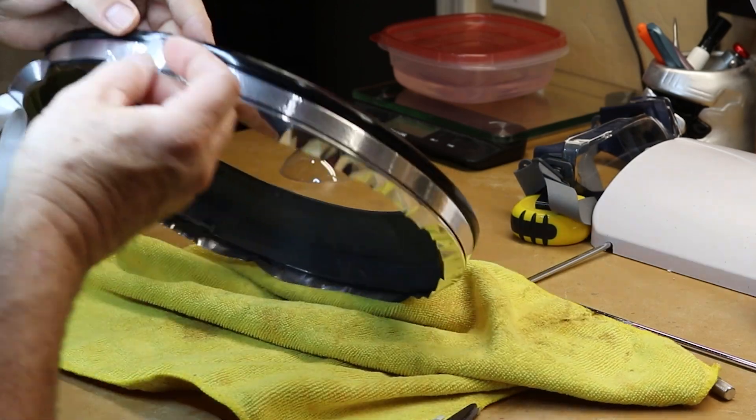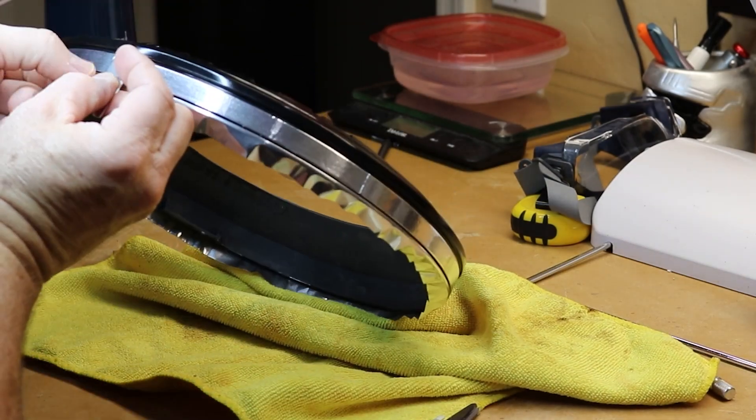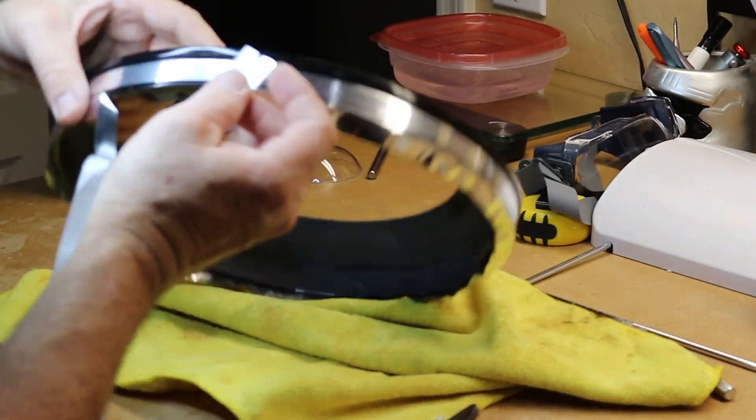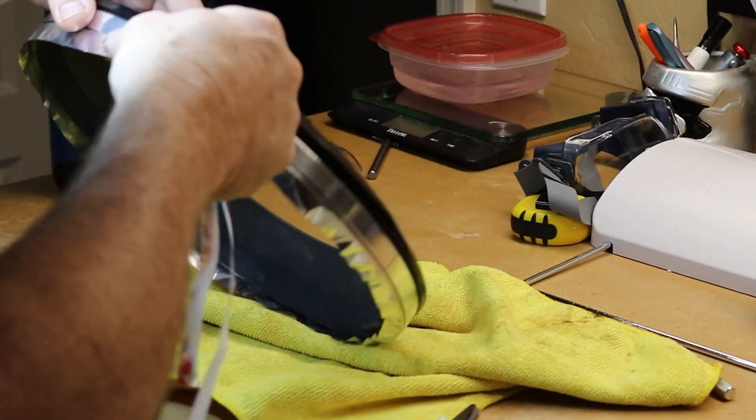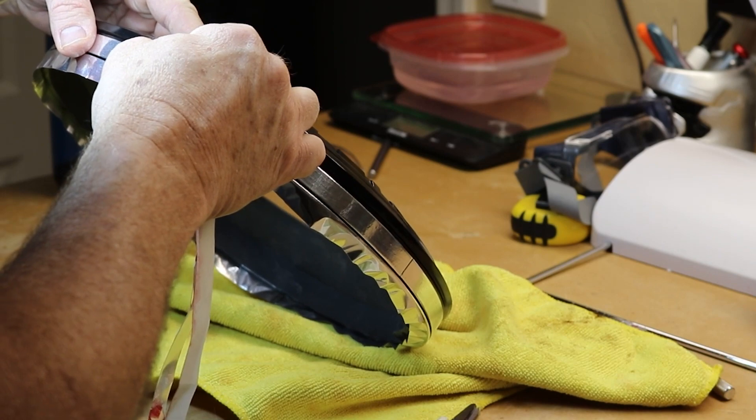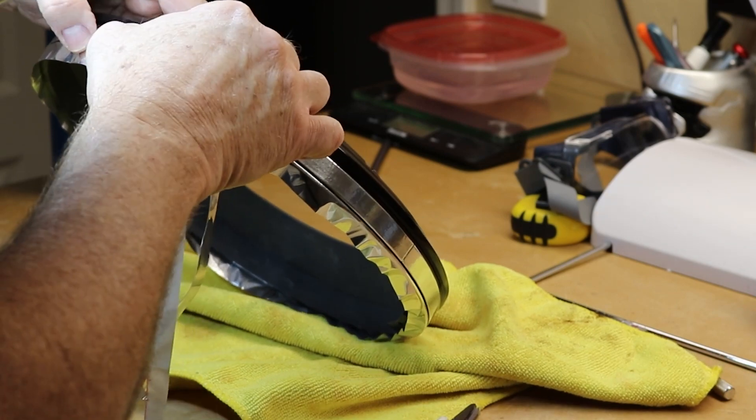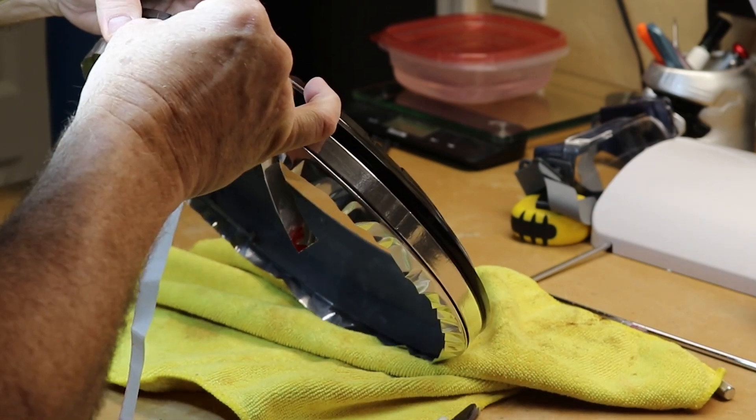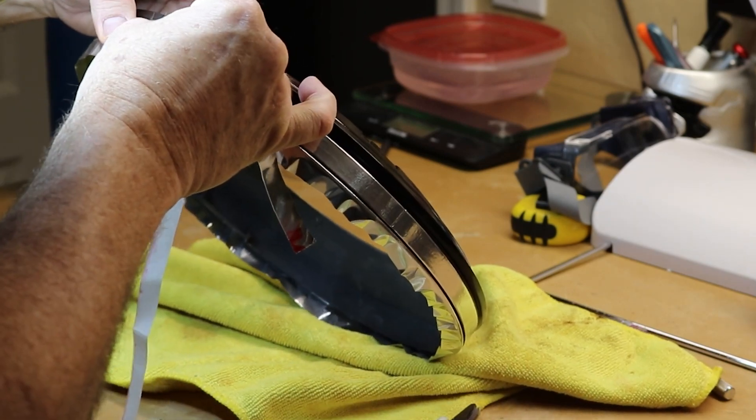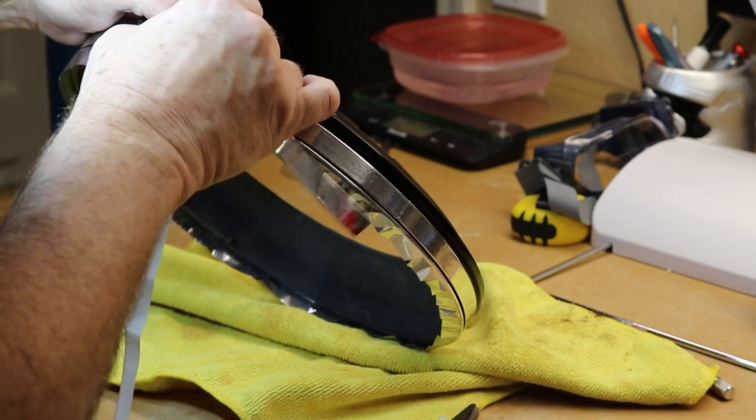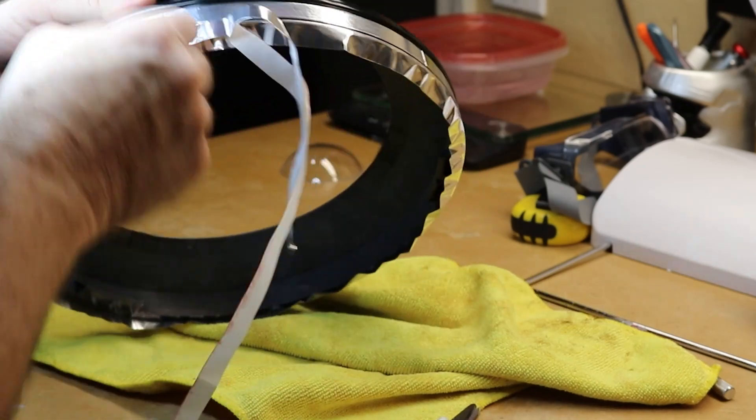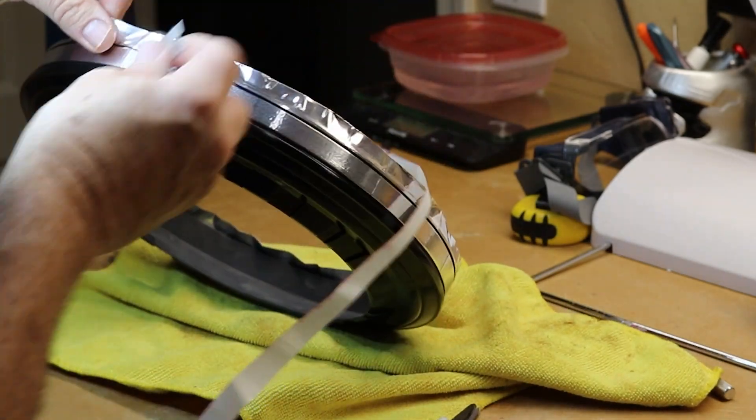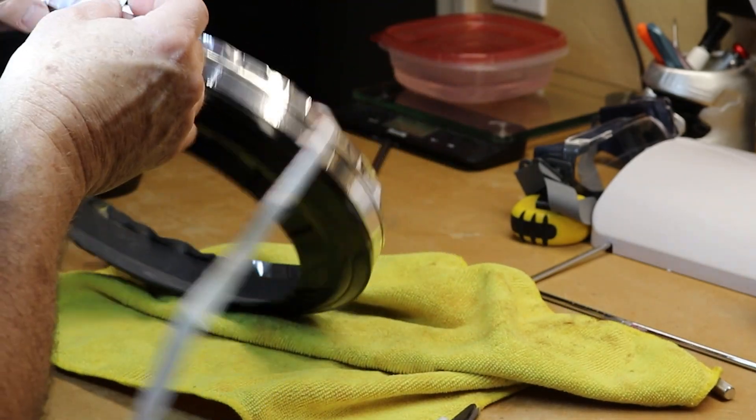So start at the rear, work your way around, take your time, press it into place, and then when you get all the way back around to the rear again, what you'll do is you'll go ahead and overlap the starting seam and then you take a razor blade and cut it off clean.